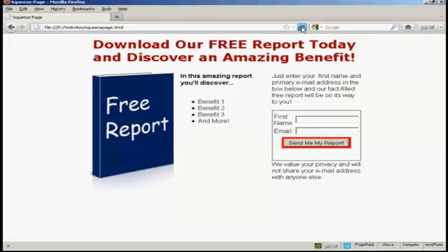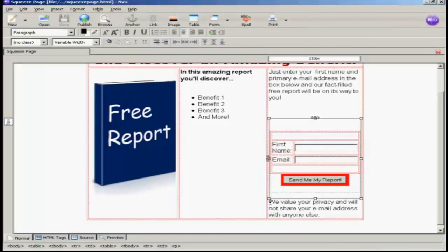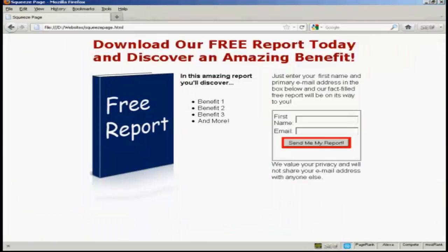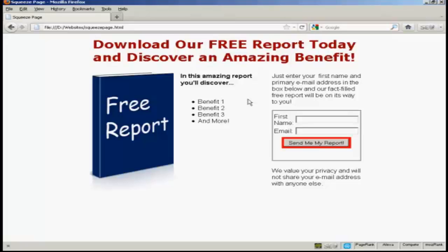There we go — that looks a lot better. I just need to put another line in here, so I'll do a carriage return, save it again, and then refresh. And that looks a whole lot better. Now all I have to do is upload all this to my web space and start driving traffic to it. So there you go — that's how you can create a squeeze page.